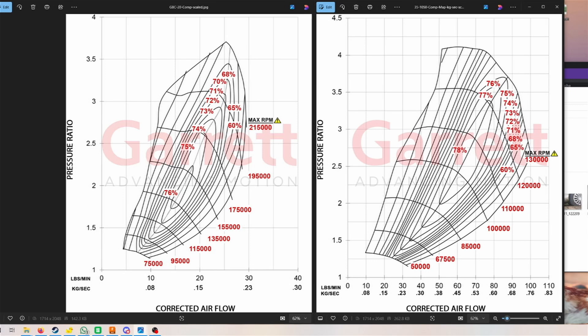We have two compressor maps right here. One is from a Garrett GBC 2300 and one is from a G35 1050 as you can see up here. The reason I chose Garrett turbos is because they have every compressor map for their turbos available and they are very detailed, so it's the easiest to work with.